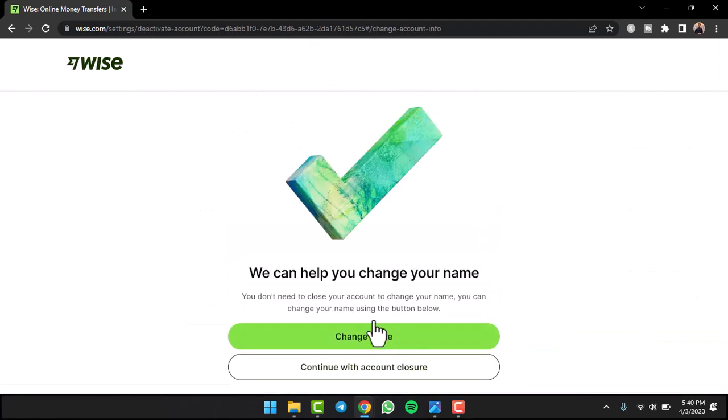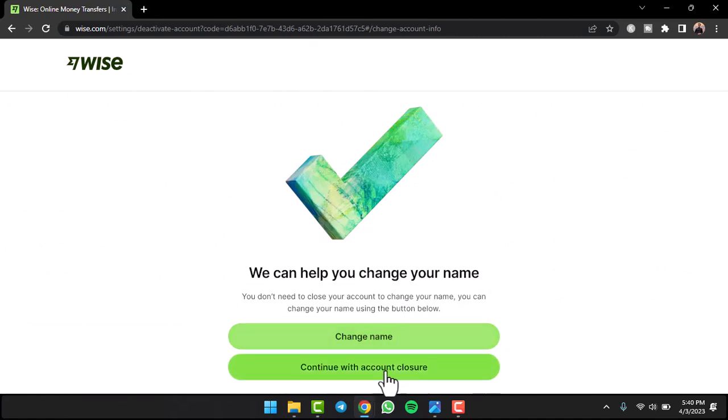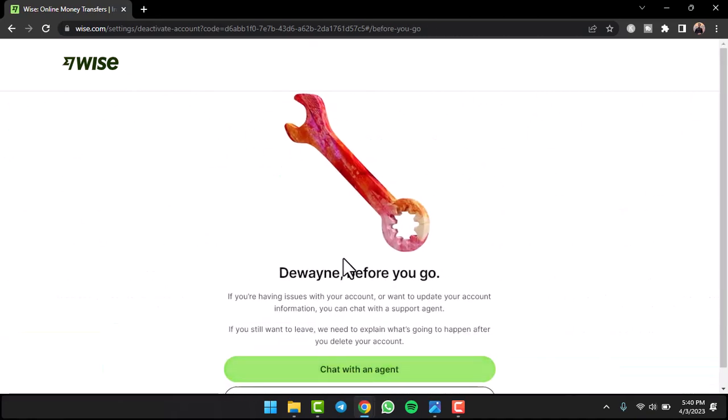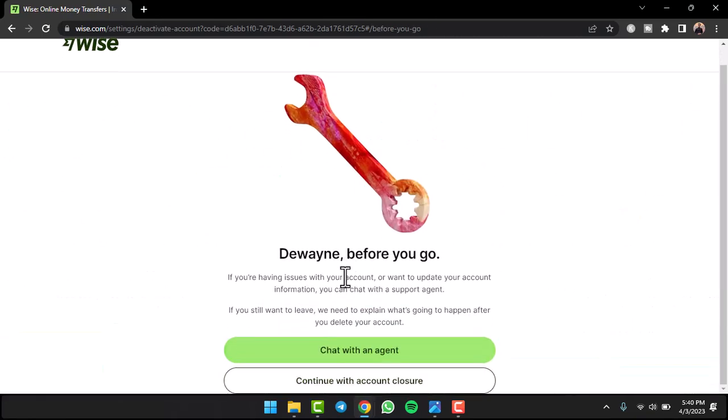Once you've done that, tap on the option close account. Simply tap on the option continue with account closure and then it'll ask you to chat with an agent before you go.